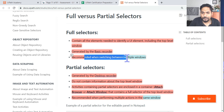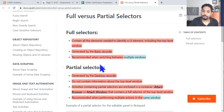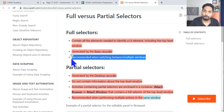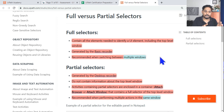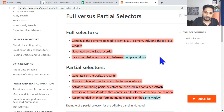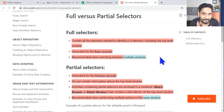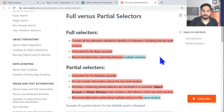A full selector is recommended when switching between multiple windows. For example, if you are automating Snipping Tool, Notepad, and Calculator — three different applications — and need to switch between them in the same automation, you should go for a full selector.